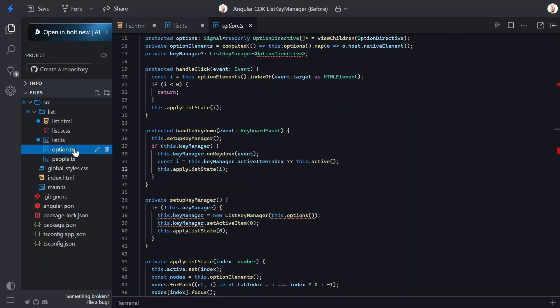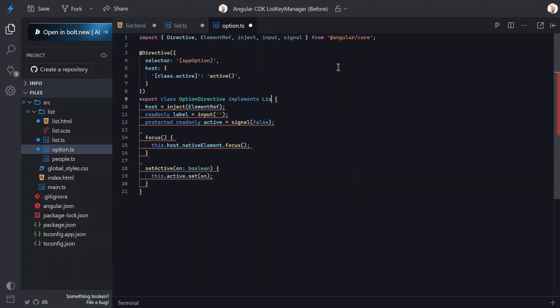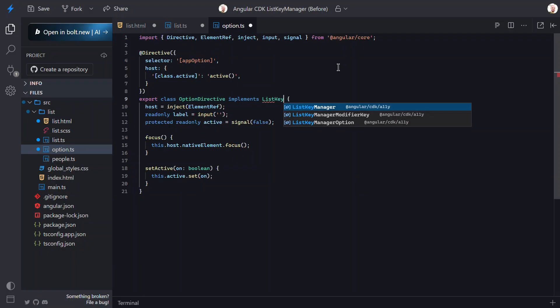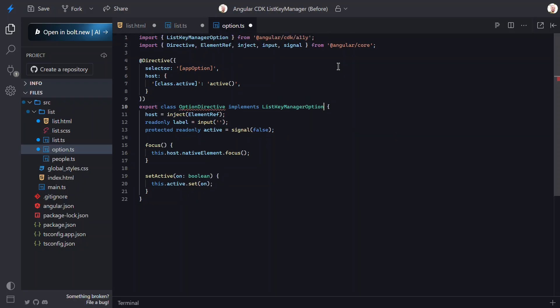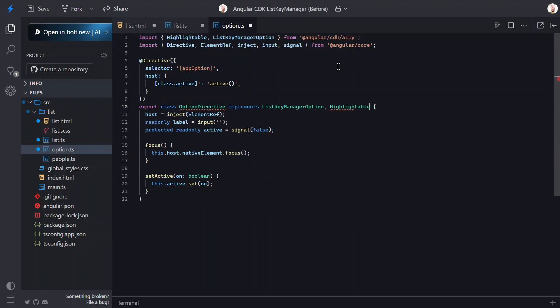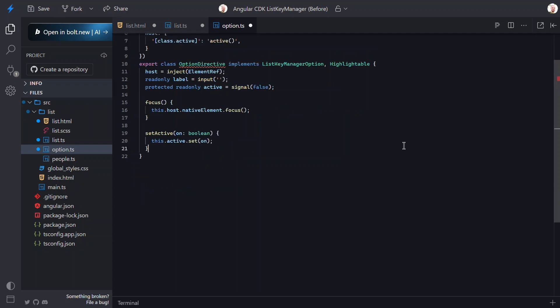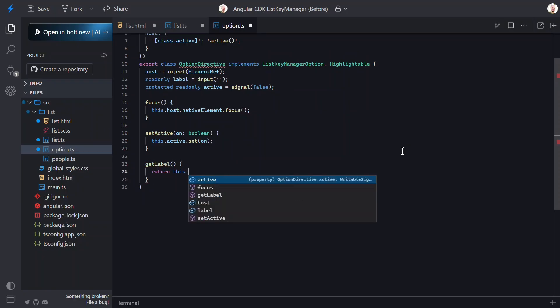Now we need to switch over and change a couple of things in the option directive. When using the KeyManager, we need to implement the ListKeyManager option interface from the CDK Ally module on the options. Also, we need to implement the Highlightable interface, also from the Ally module. Now that we're using these interfaces, they require us to add a couple of things.